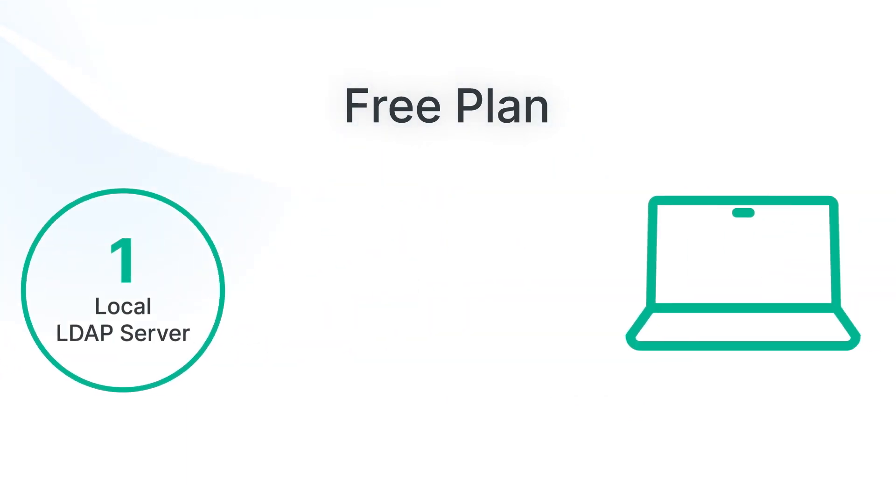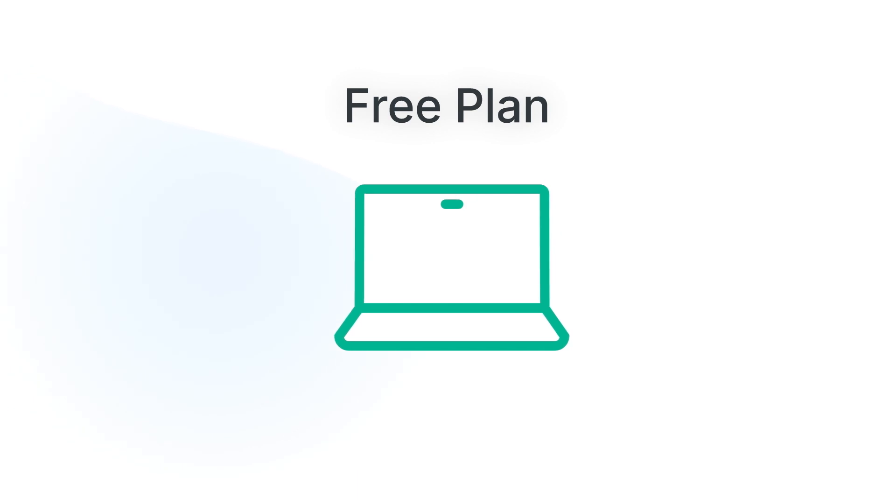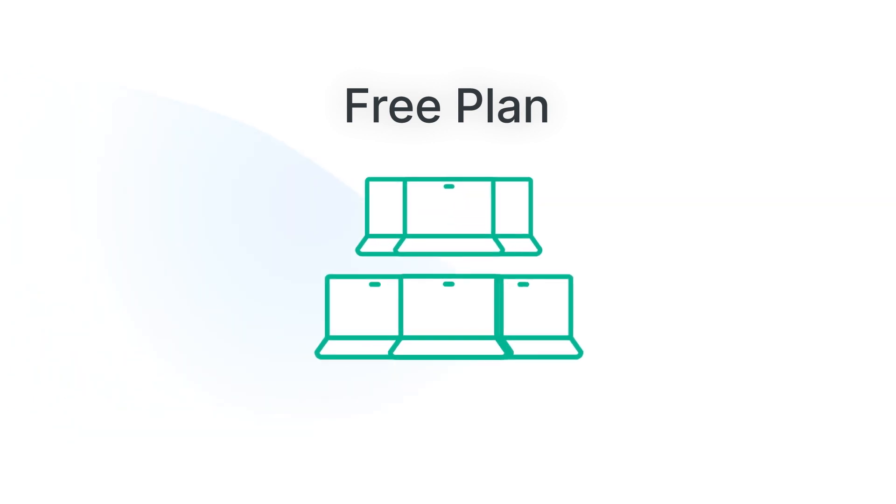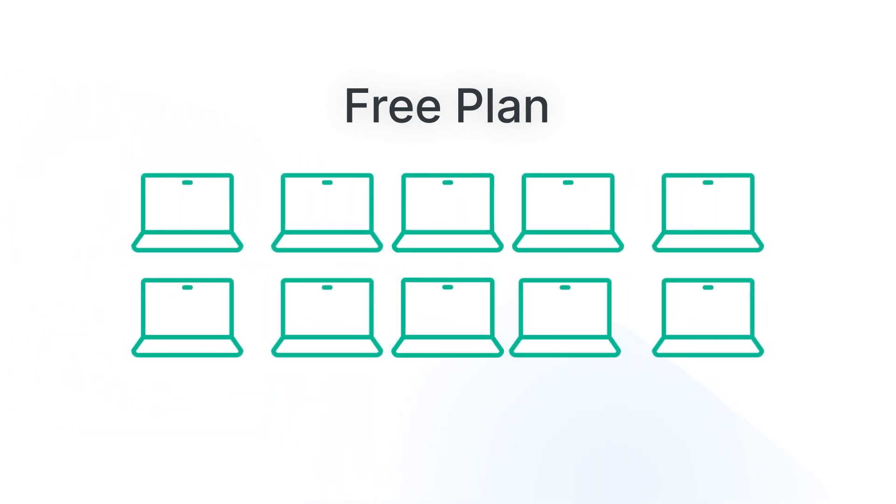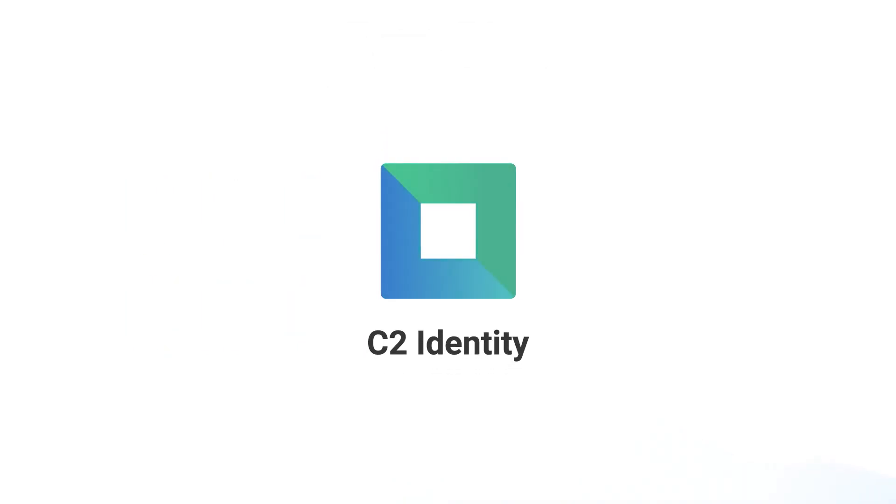Plus, this plan includes up to 10 devices for you to test out C2Identity's convenient management features. Safe access with OneIdentity. Get started with C2Identity.